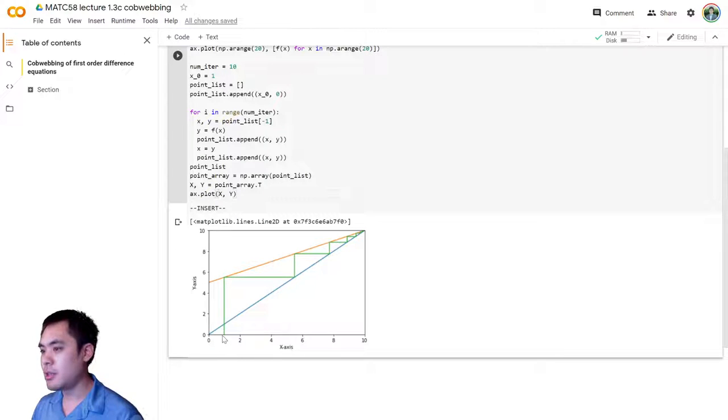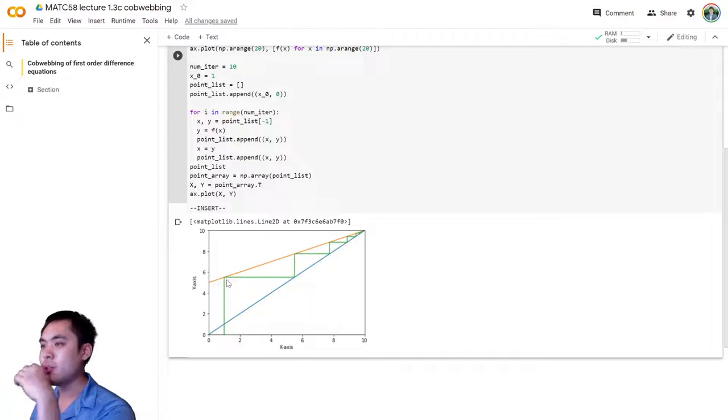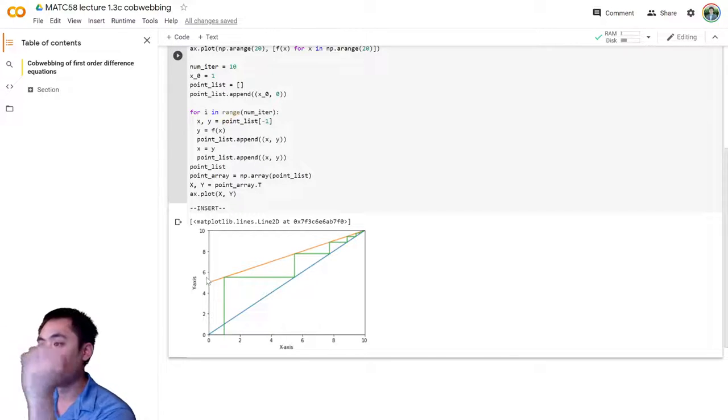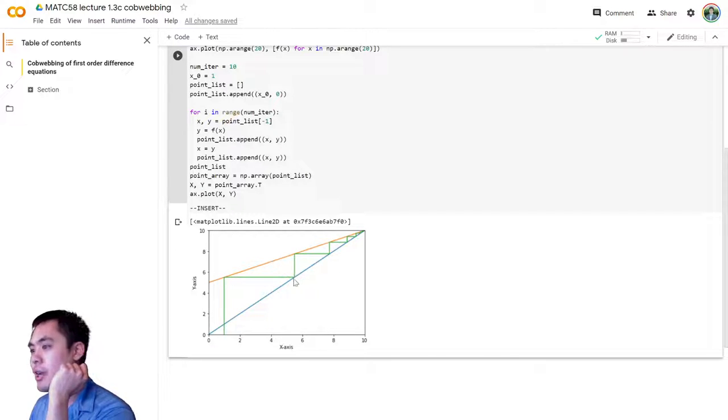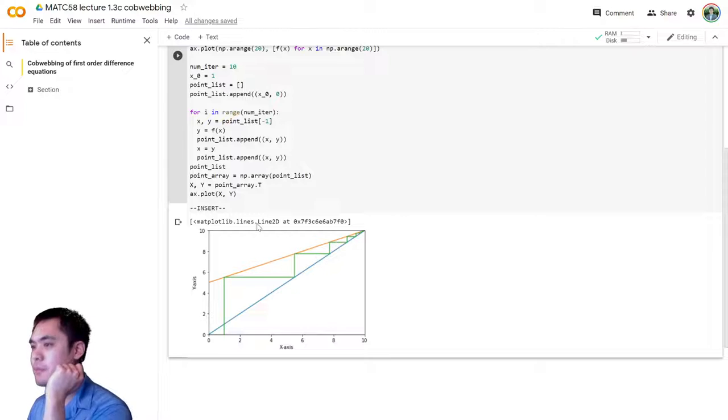And then all we have to do is we plot again onto the same axes, x and y. And the green line here then shows the cobwebbing behavior. So you start at the point one, zero, you go up all the way to its intersection with the y equals f of x line here in orange, then you go to the right, and then you go up again, and so on.